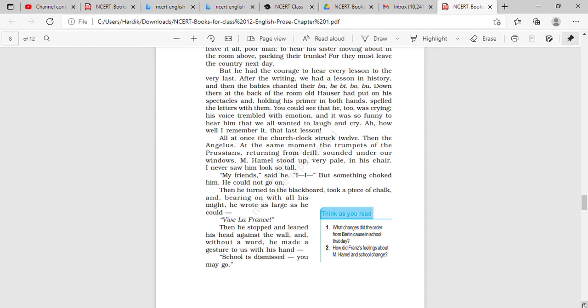You could see that he too was crying. He was also very emotional at that moment. His voice trembled with emotion. It was so funny to hear him that we all wanted to laugh and cry. All the students were also very emotional at that moment. They were laughing as well as crying.